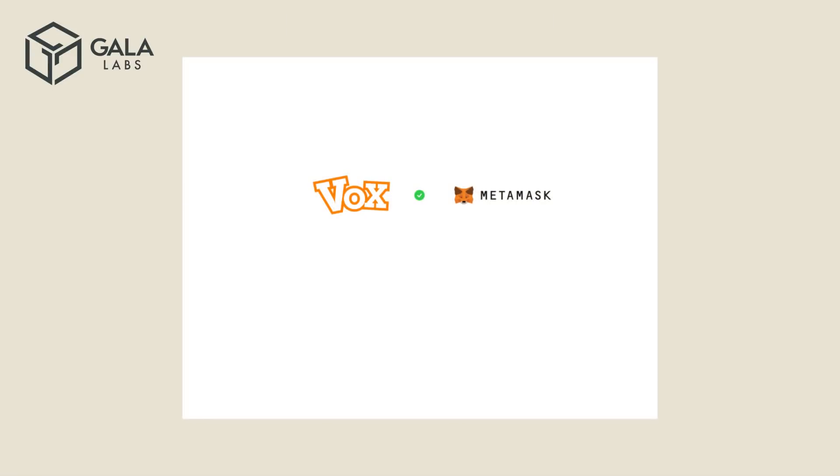Once your Metamask wallet is connected, you will see a green checkmark between Vox and the Metamask Vox, like this.